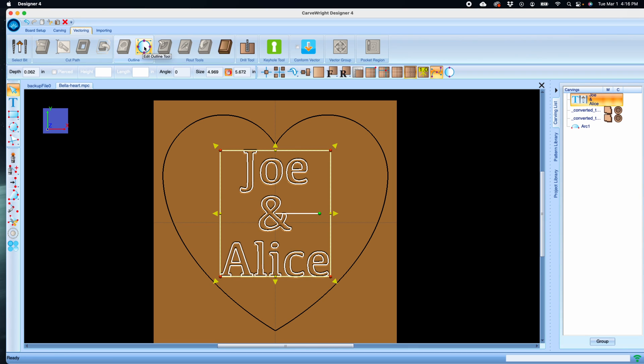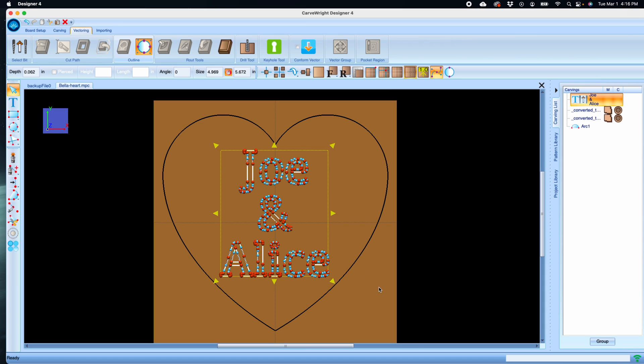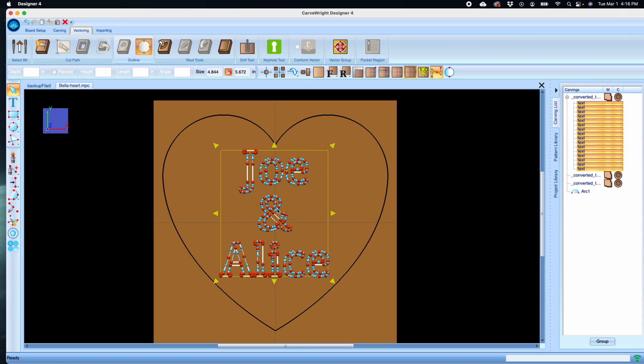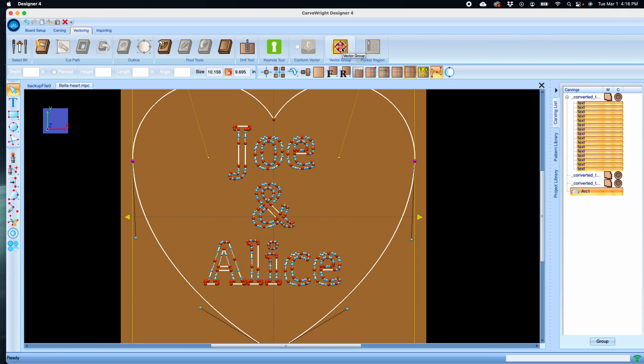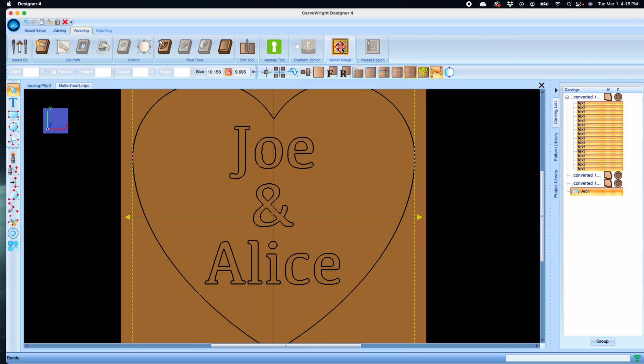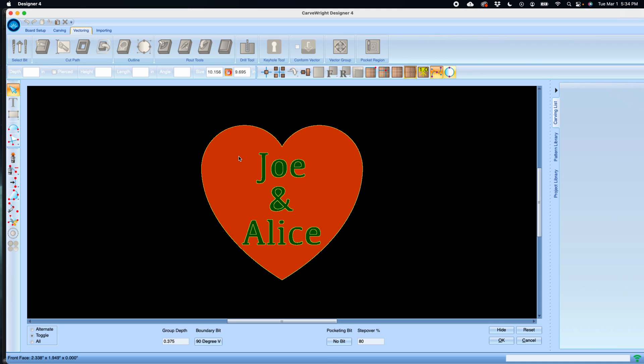The Edit Outline tool is part of the VCarve suite. When you click that, now the text is outlined. Now it's available for using into a vector group, so we can select this.